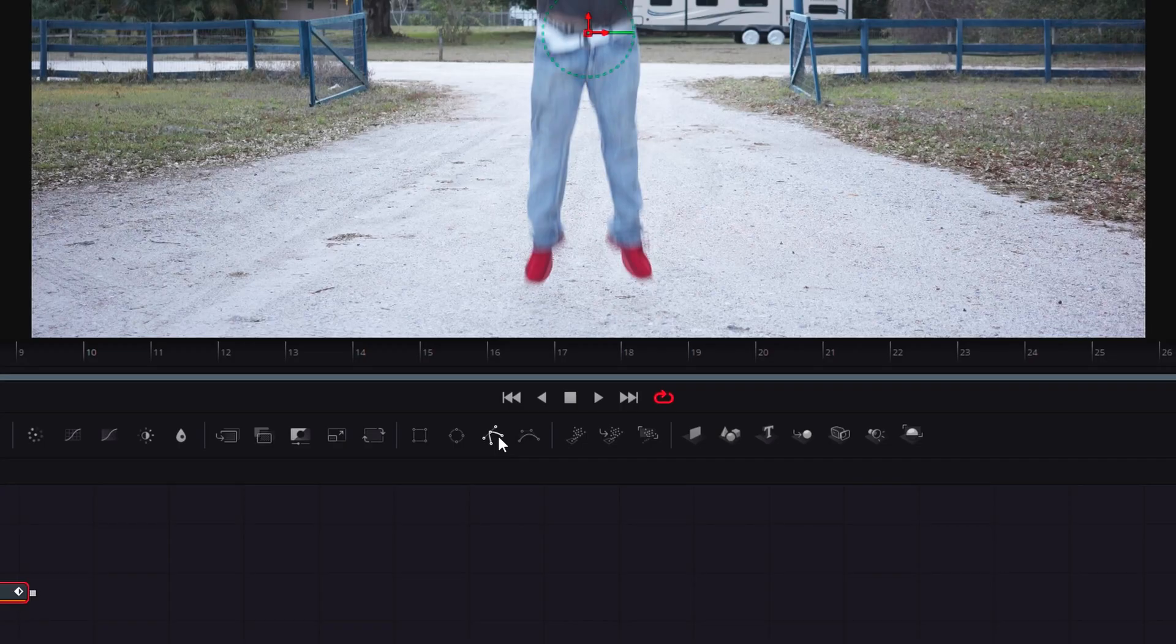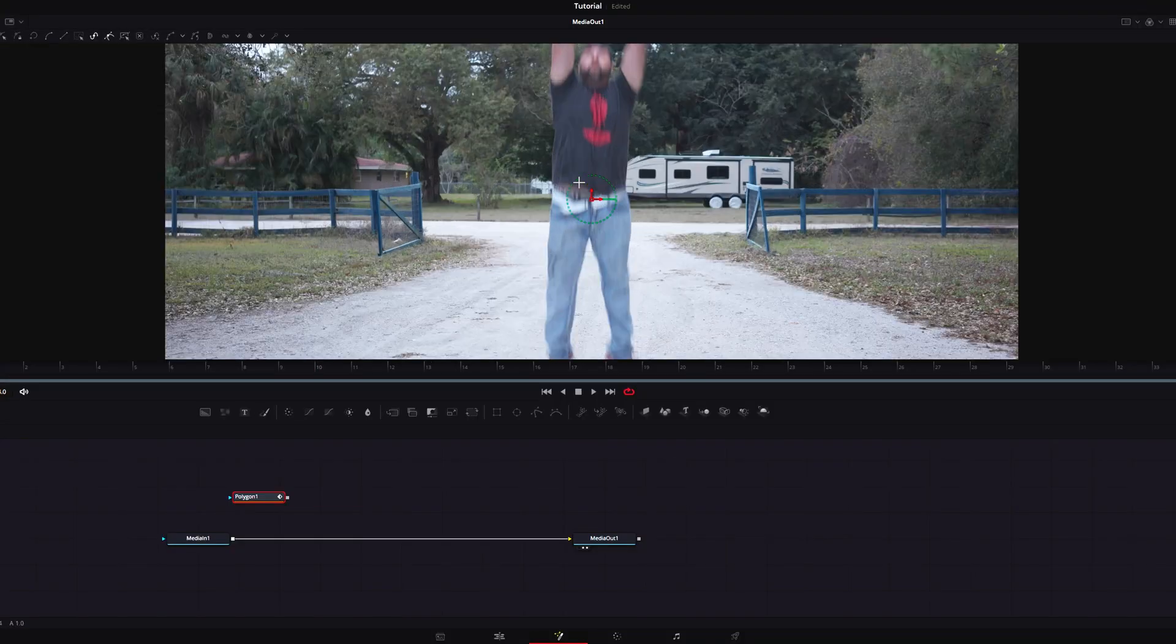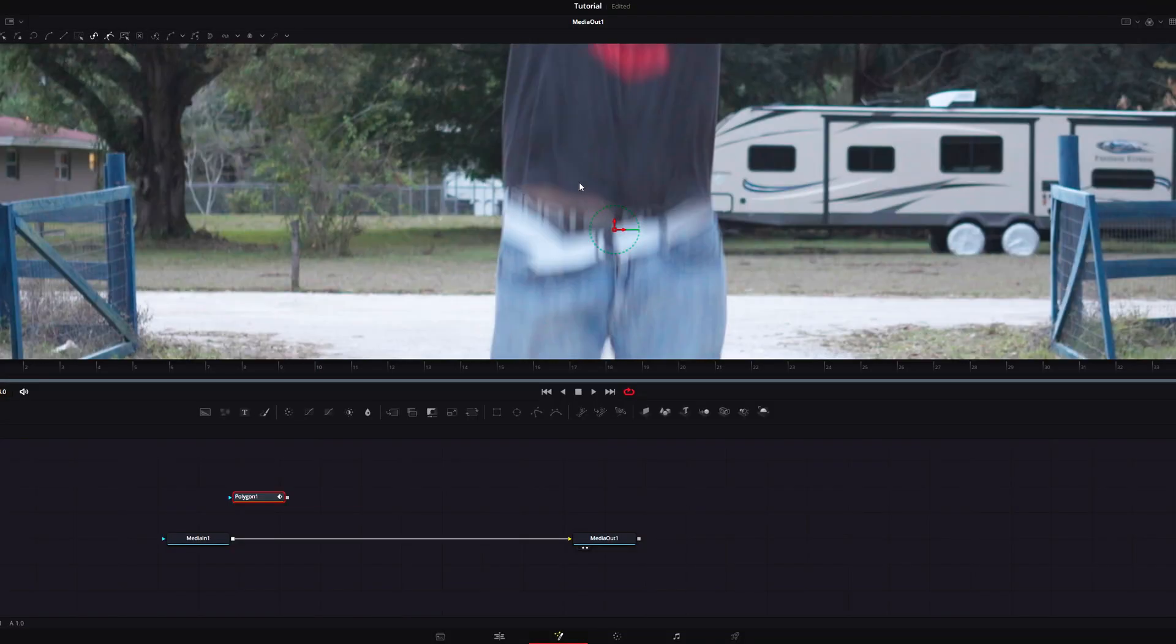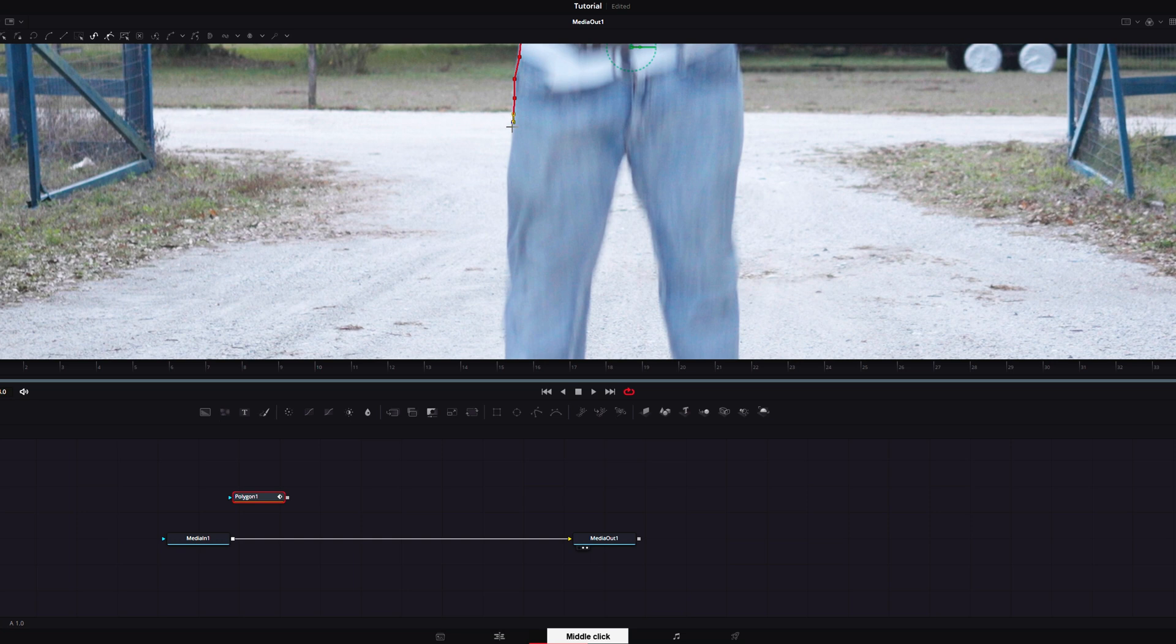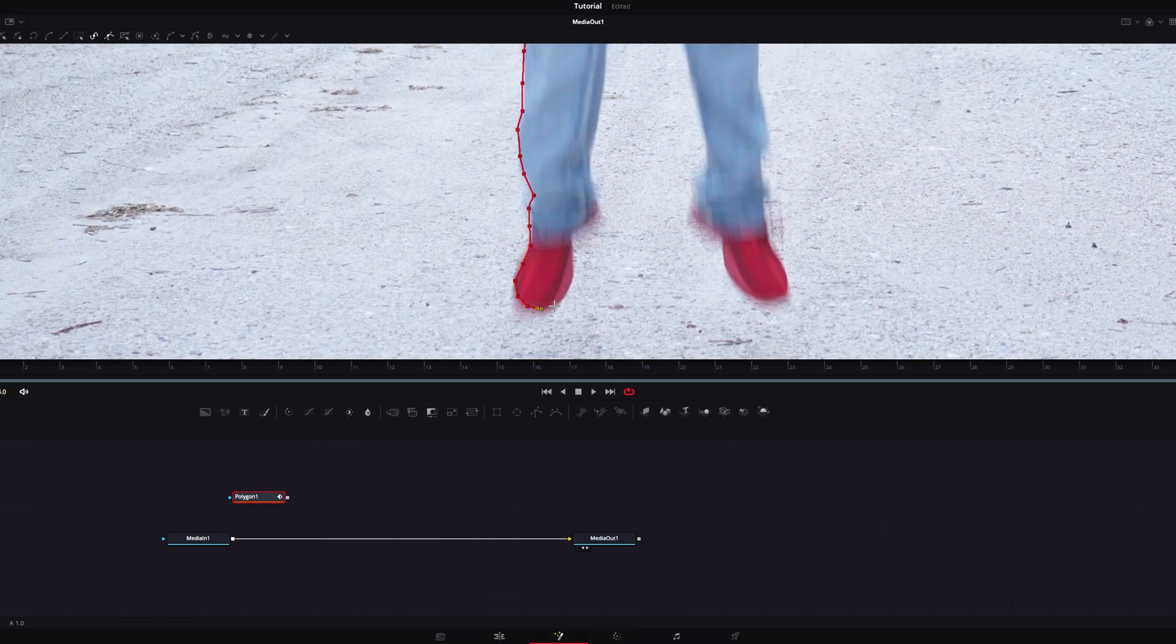Now that we're in Fusion, click an empty space and then select the polygon mask. Zoom in on your subject and start masking around it. It doesn't have to be super accurate since you will be adding motion blur, but get close enough. I'm going to go ahead and speed this part up.